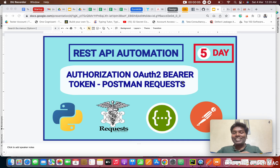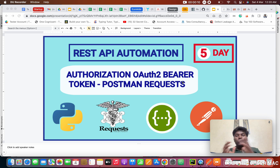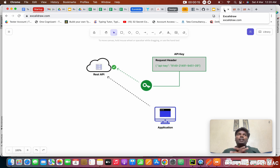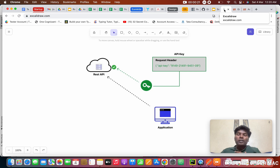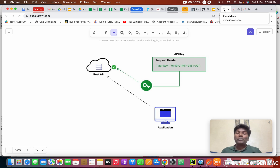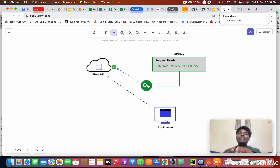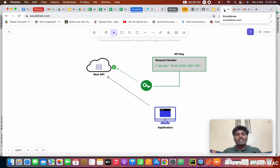Hello everyone, this is Prashant, welcome to our fifth day on the channel. Today we are going to see about authorization techniques using OAuth2 and bearer tokens. If we have a YouTube account, and everyone is freely allowed, anyone can come to my account and delete, update, or do any manipulations. That's why YouTube gives login access — only I can log into my account and do modifications. This kind of authorization technique is what we implement in REST.